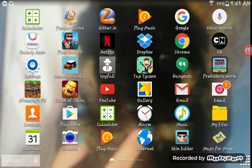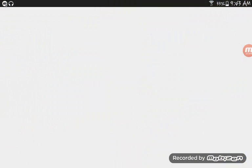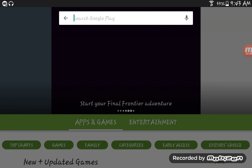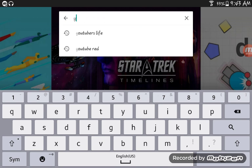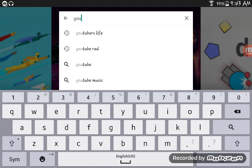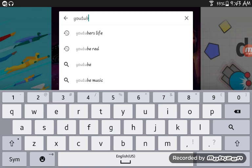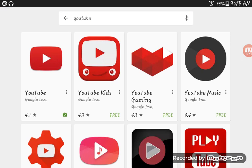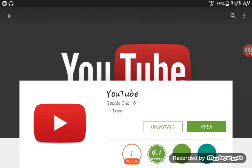Really all you have to do is go to the Play Store, then type in YouTube, install it, and then open it.